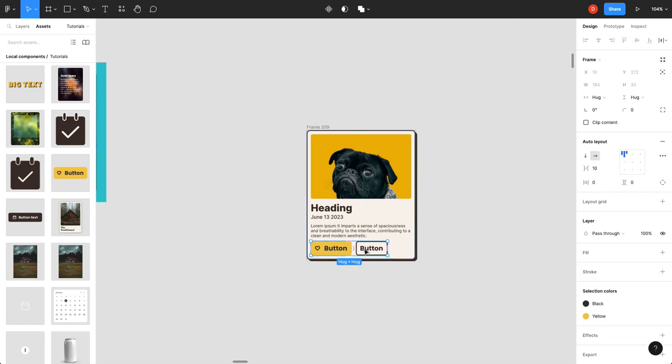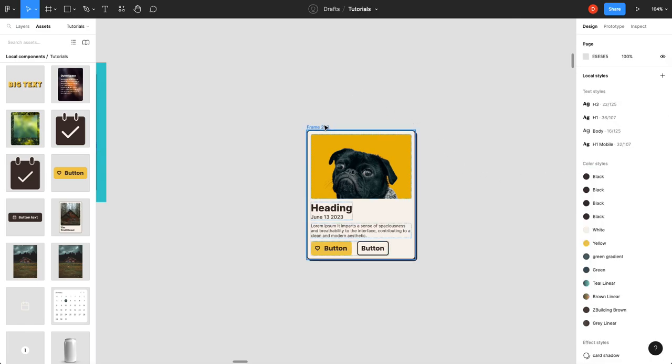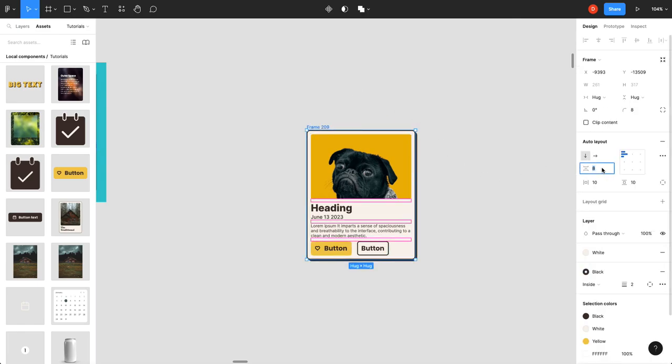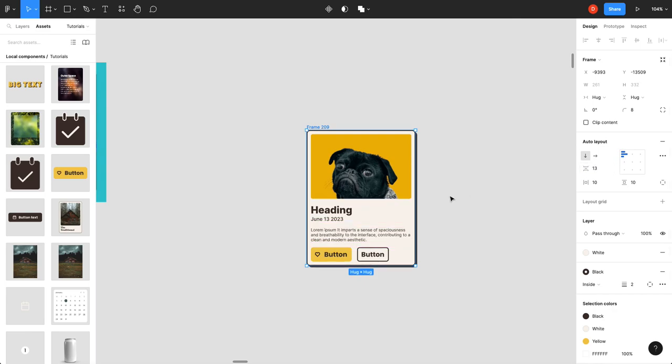Or actually, let's set our button spacing to 13. We'll skip 8. We'll set these to 13. And then we'll set our padding to 21.